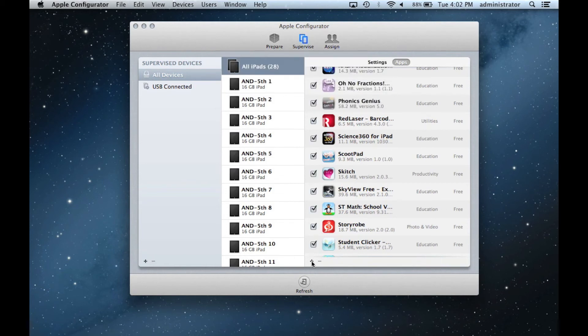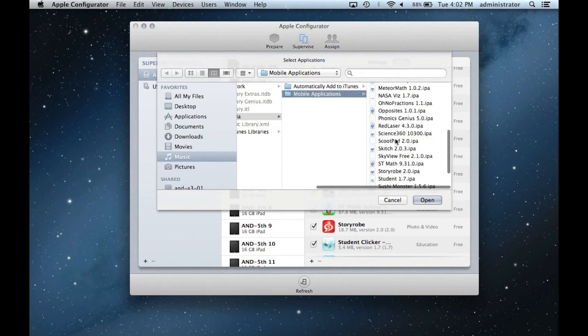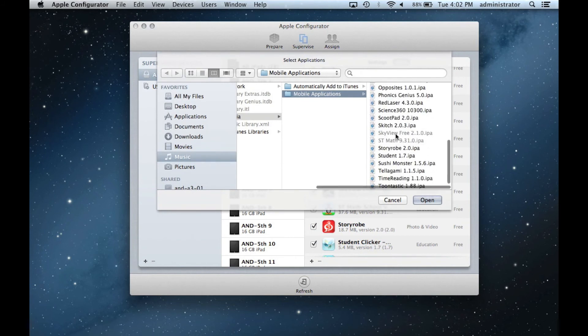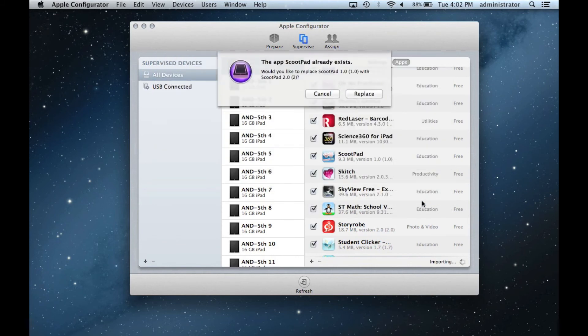If you forgot the name of the updated app, you can choose to reimport all the apps in the folder. It will replace the app you need updated, as well as others that didn't. It works, but it takes a lot more time.